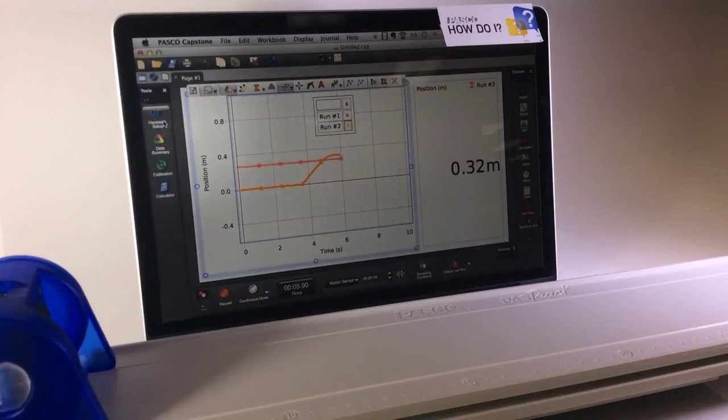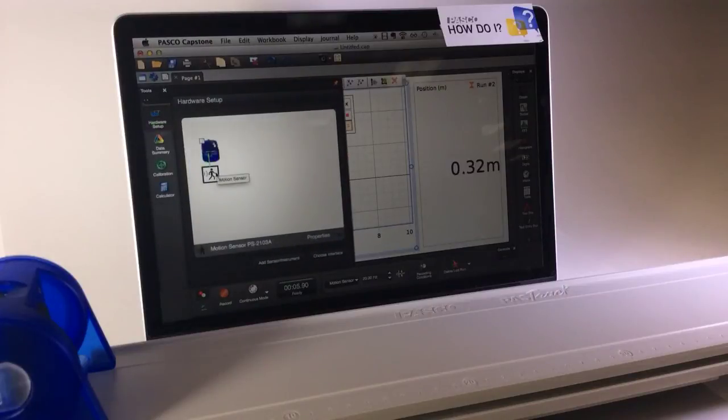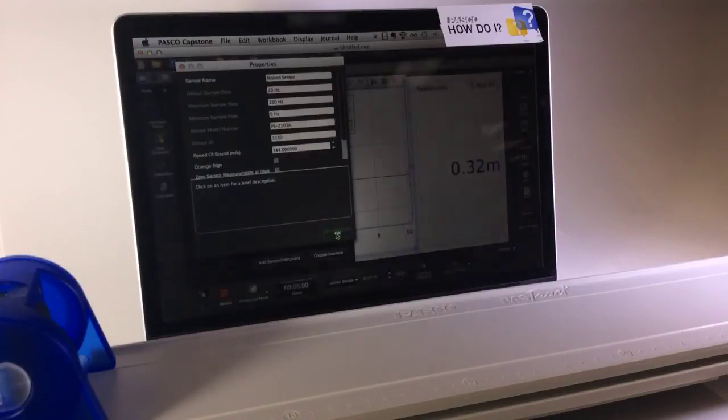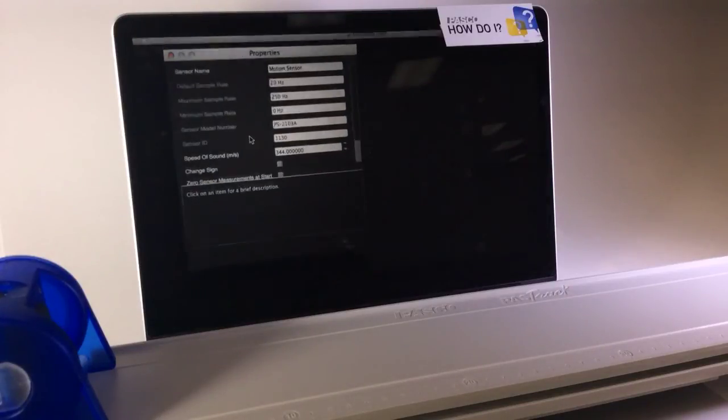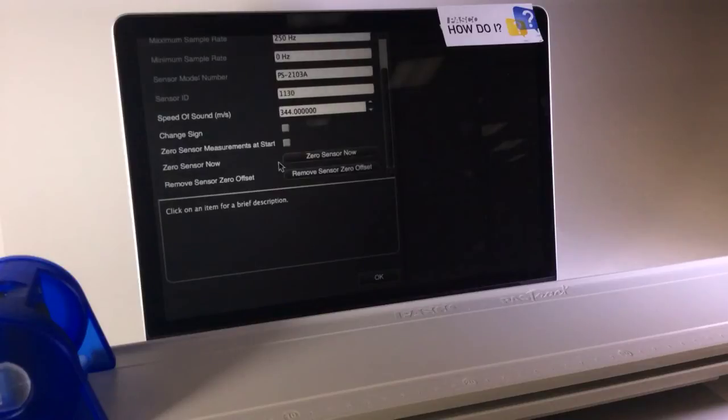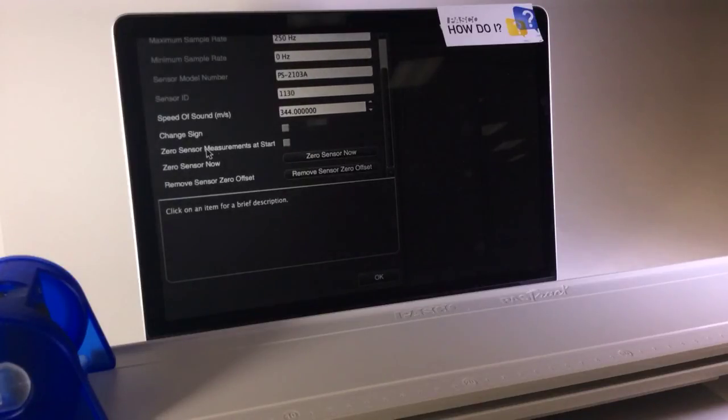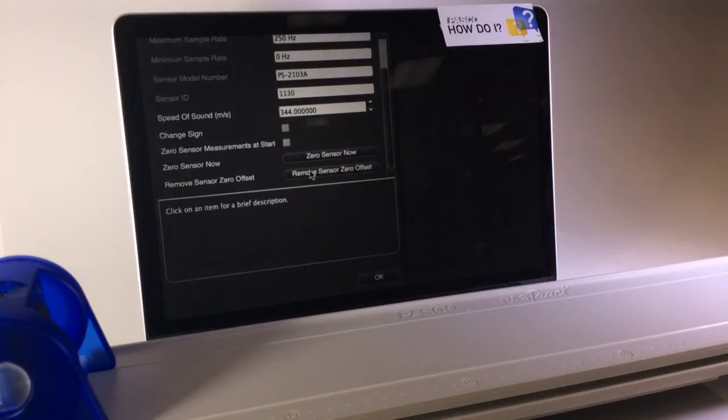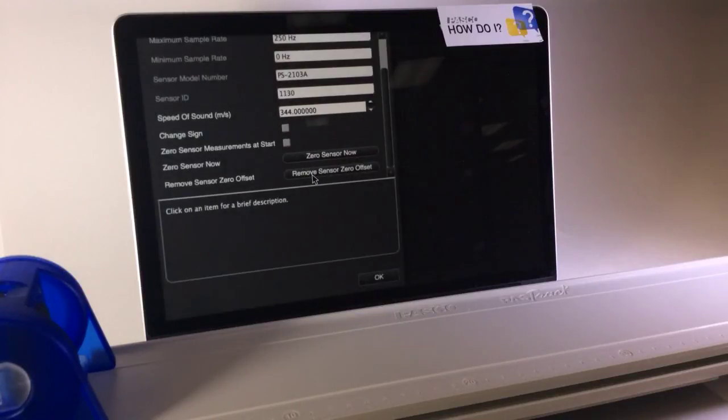Additional options for zeroing the sensor are available in the hardware setup by selecting the sensor and opening its properties, where we will find a repeat of the option to zero the sensor now, and additional options to zero the sensor measurement at the start of each run or to remove any zero offsets.